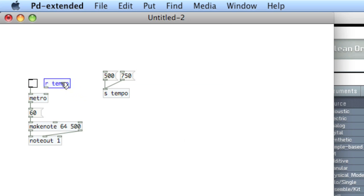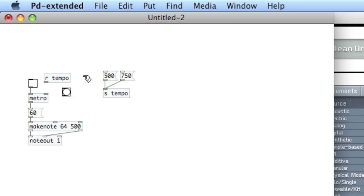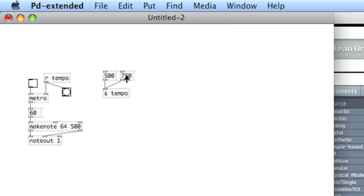Now I'll connect this to the inlet of Metro, and let's create a bang to the side so we can see that information has been received. Lock the patcher, and you can see that when I bang 750, there's an indication that it is being received. So let's take a listen.